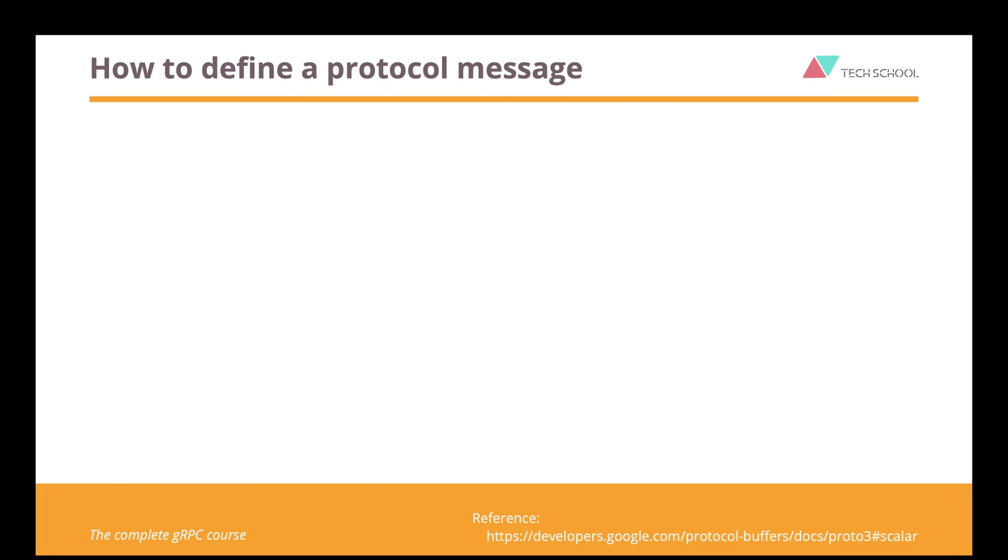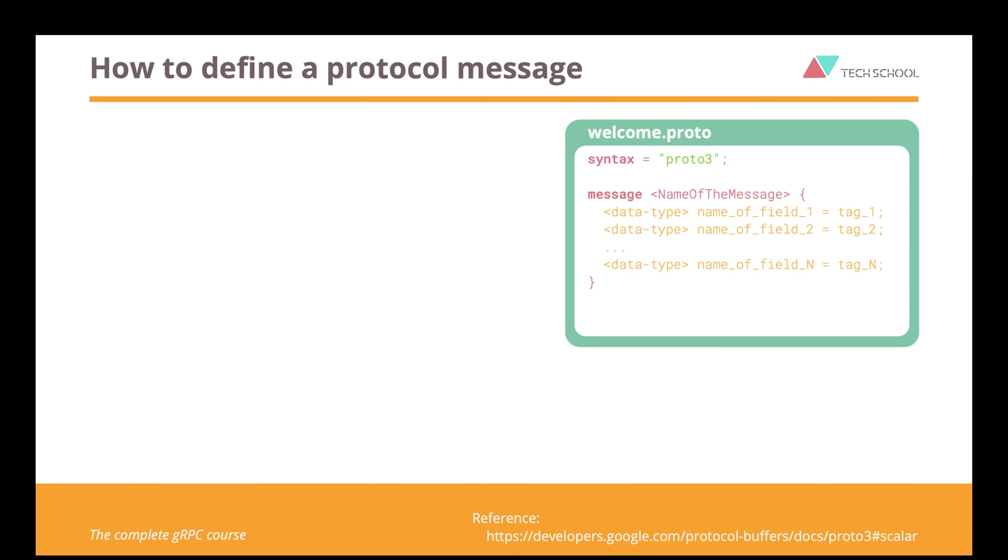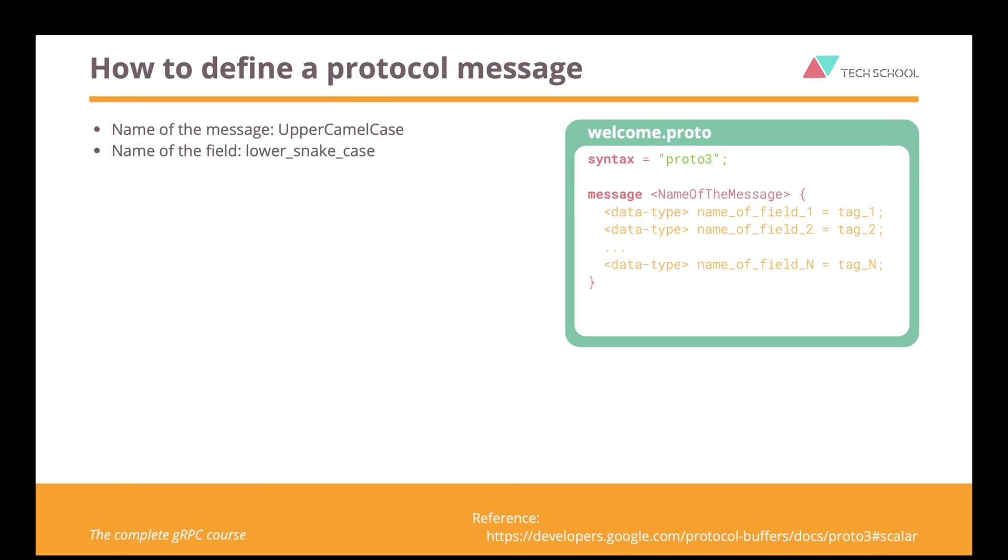Now, let's see how to define the message. The syntax is pretty simple. Just use the message keyword followed by the name of the message. Then inside the message block, we define all of its fields as shown in this picture. The name of the message should be UpperCamelCase, and the name of the field should be LowerSnakeCase.